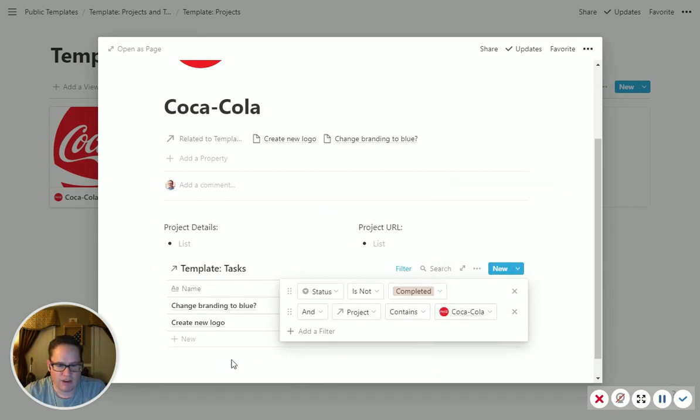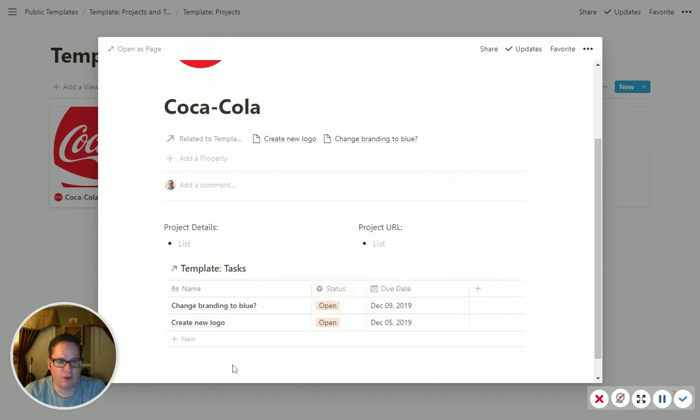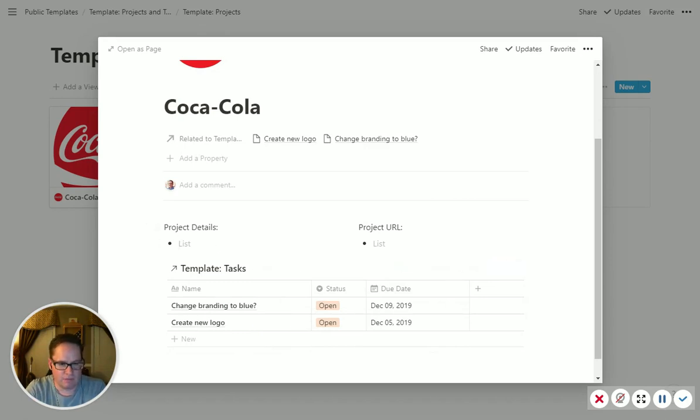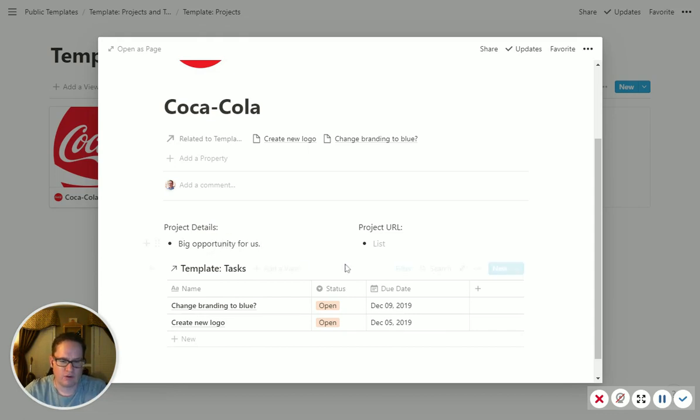You just change it once, and now whenever you pull up the Coca-Cola project, you can see details, big opportunity for us. Whatever you want to do, you can put in their website address.